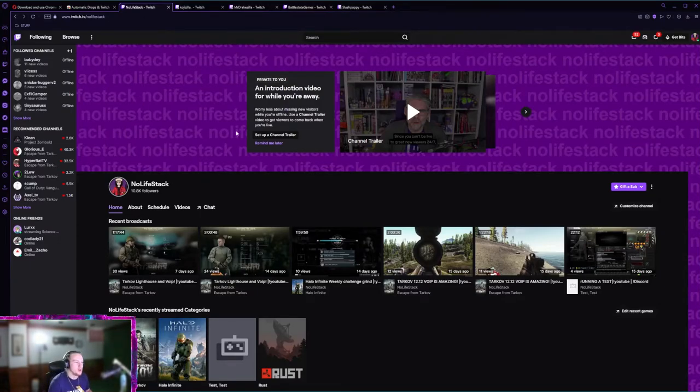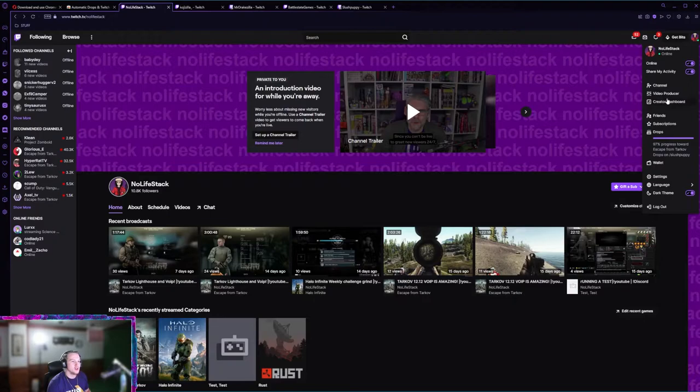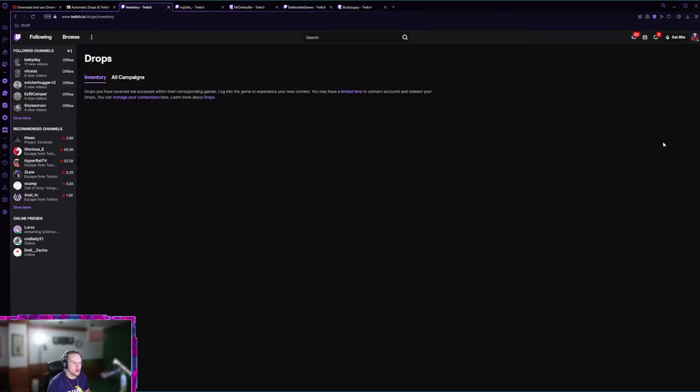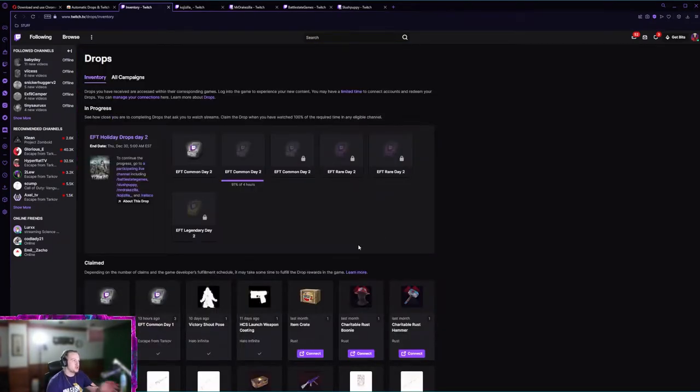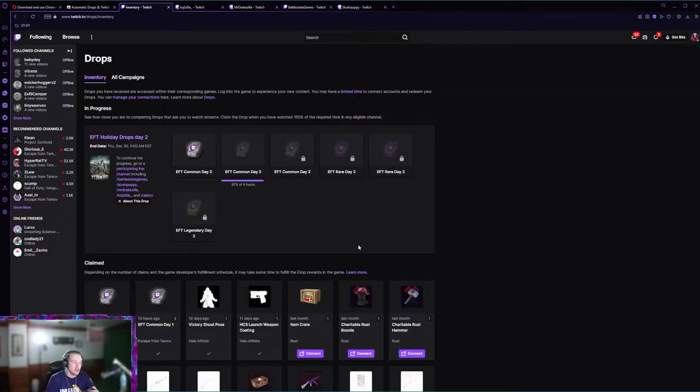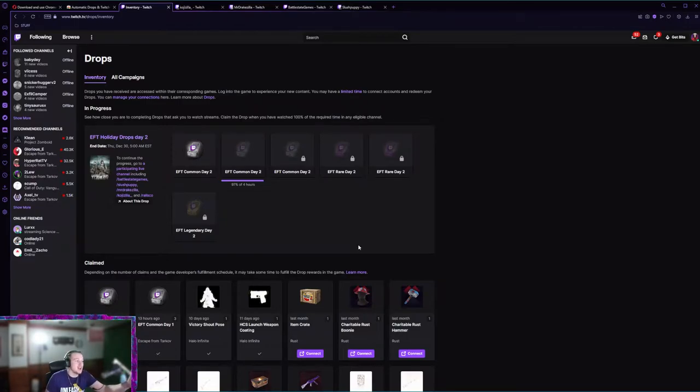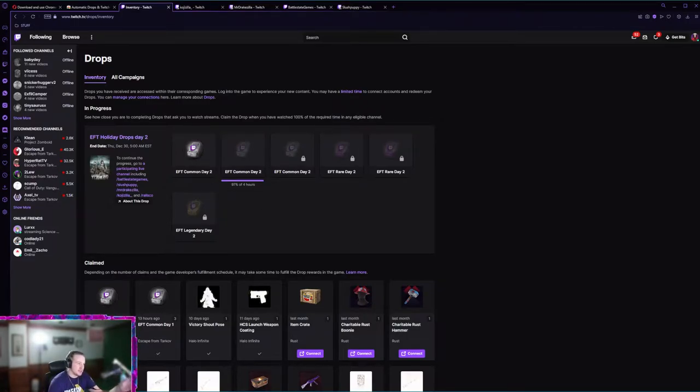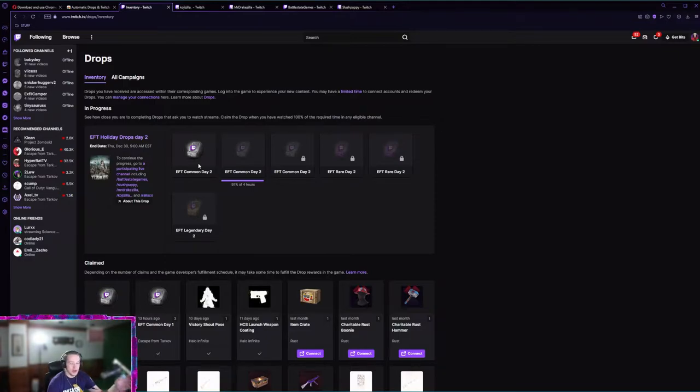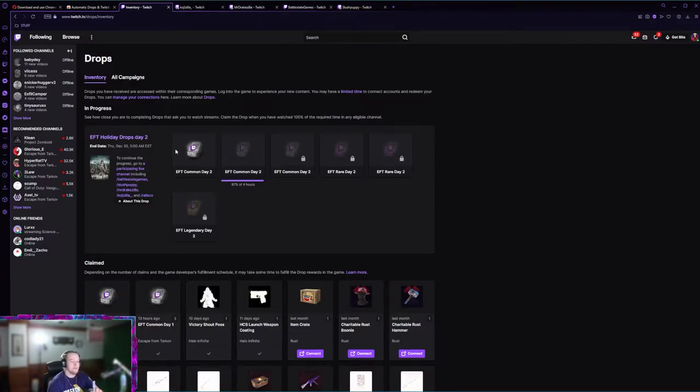Then you're gonna want to go to your channel, you're gonna want to go over here, you're gonna want to go to your drops. As you can see we are 97% of the way done, so I will show you guys if we can see it live.